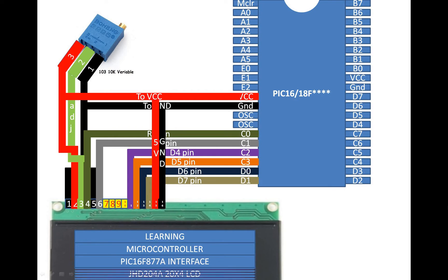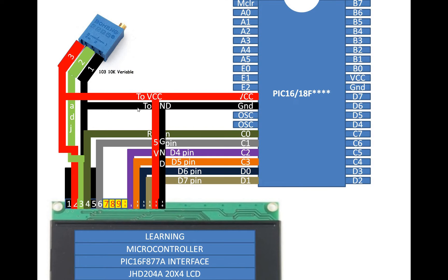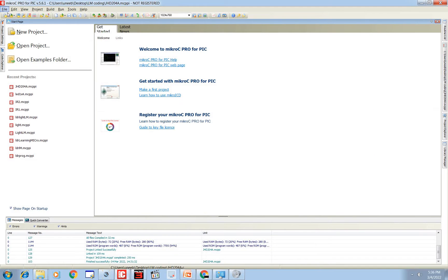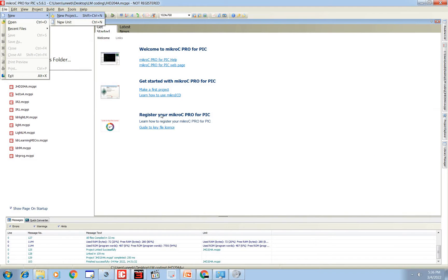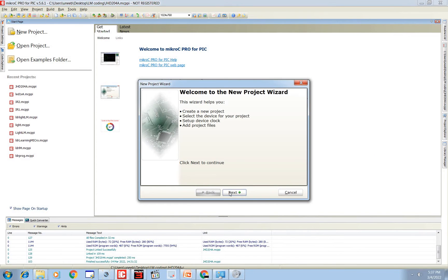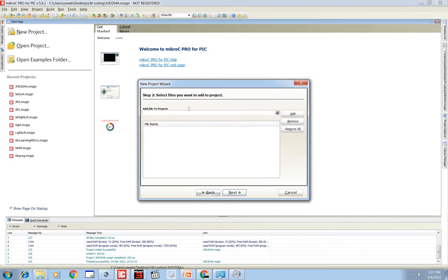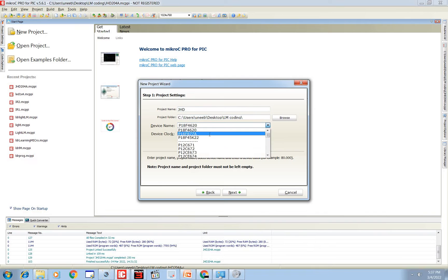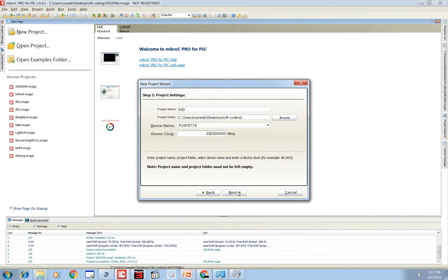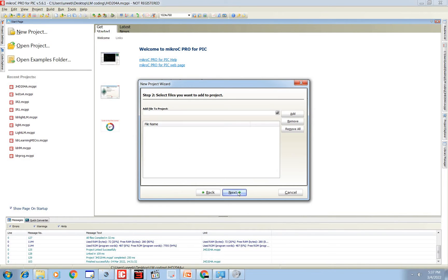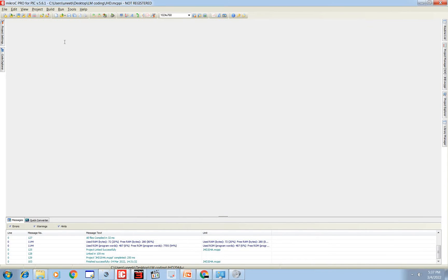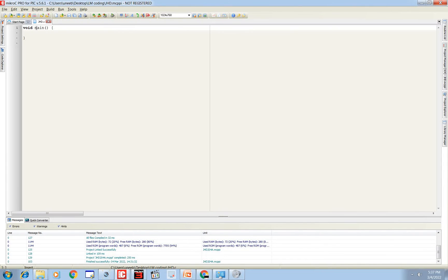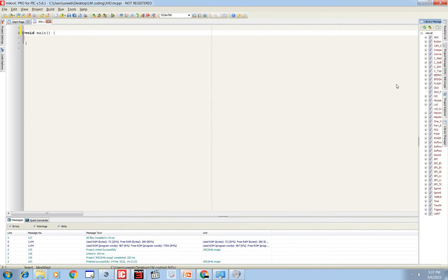So let's get to the programming. So guys, this is our MicroC for PIC. Go to new project, give your project a name. Like I give it JHD PIC16F877A. 20 megahertz crystal is the one I am using.